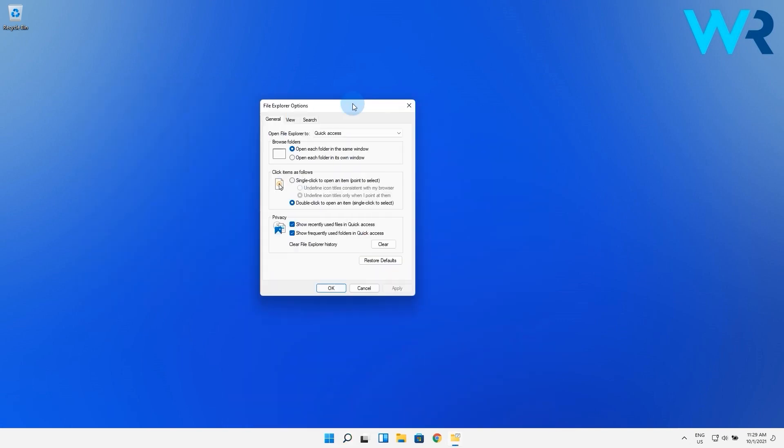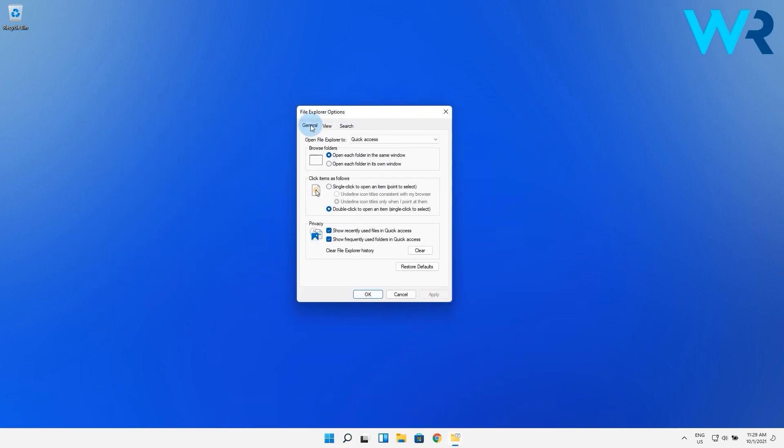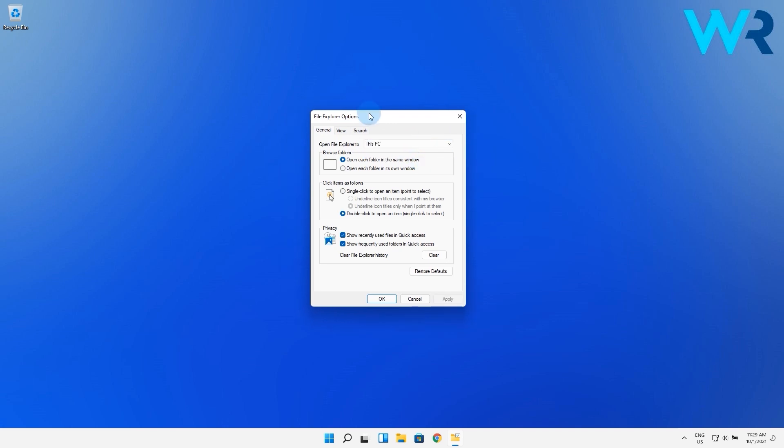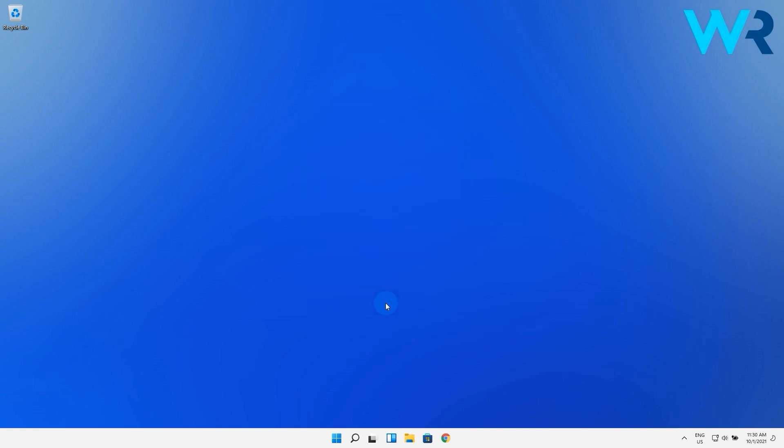Then in the following window just go to the General tab and click on the drop down menu next to the Open File Explorer option and select the This PC option. In here you can also clear the cache by pressing the Clear button next to Clear File Explorer history. Lastly just press on Apply and OK to save changes.